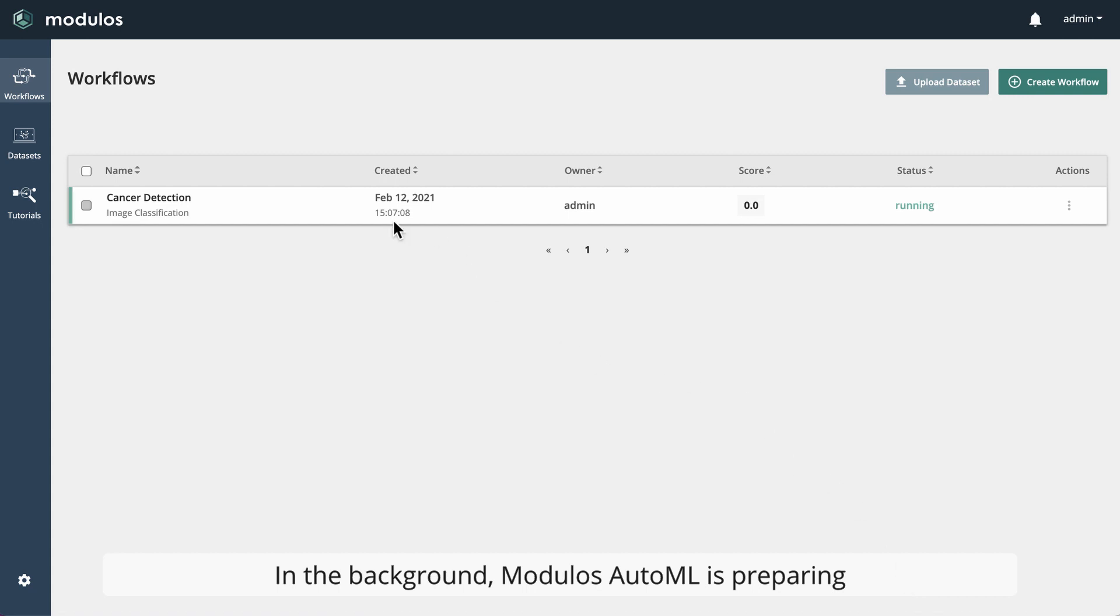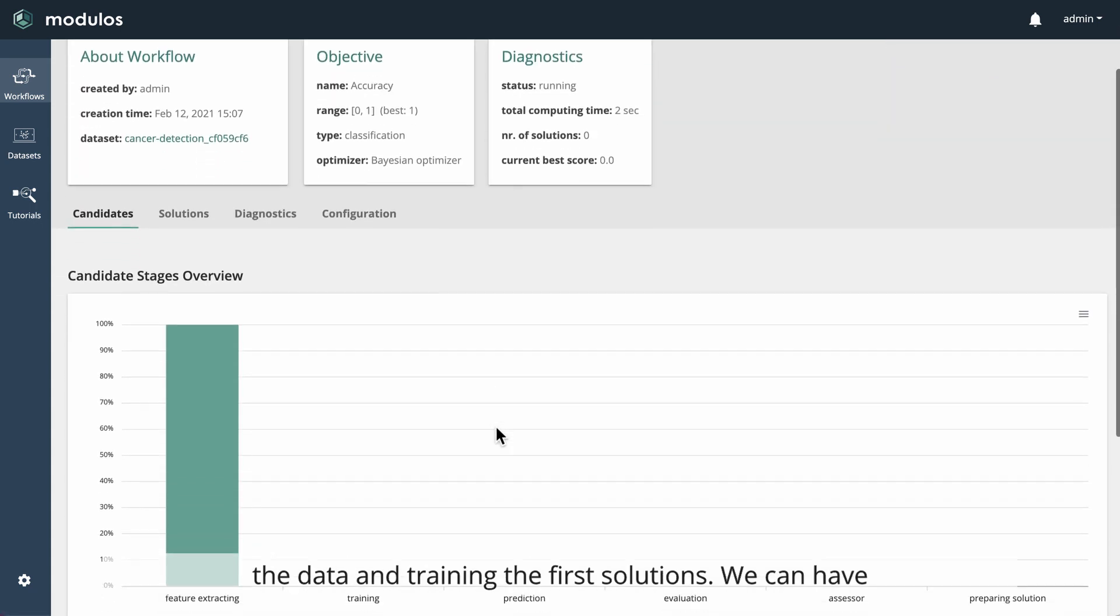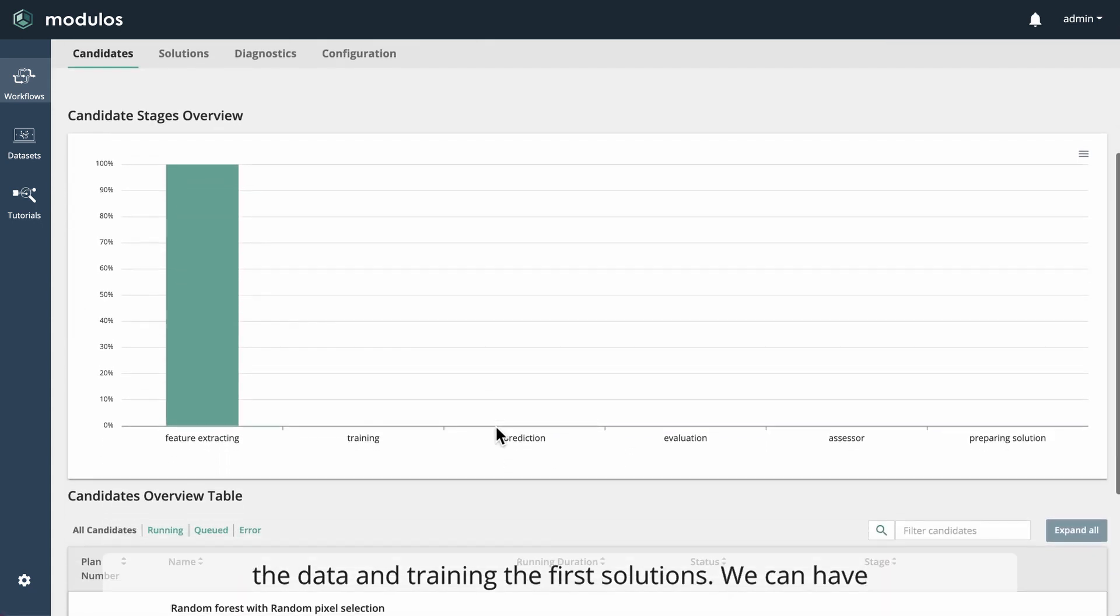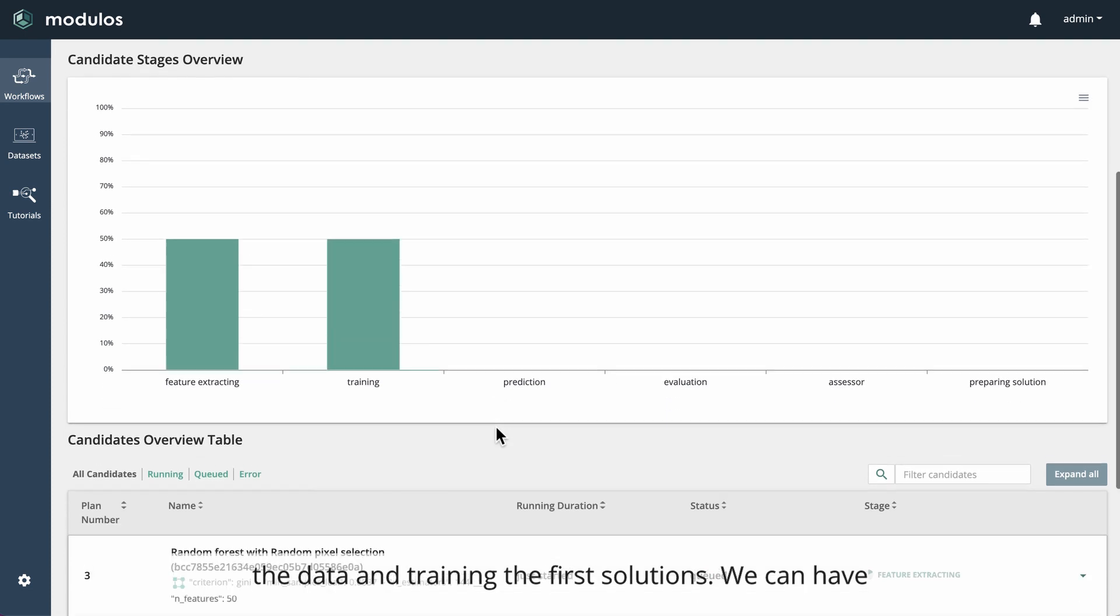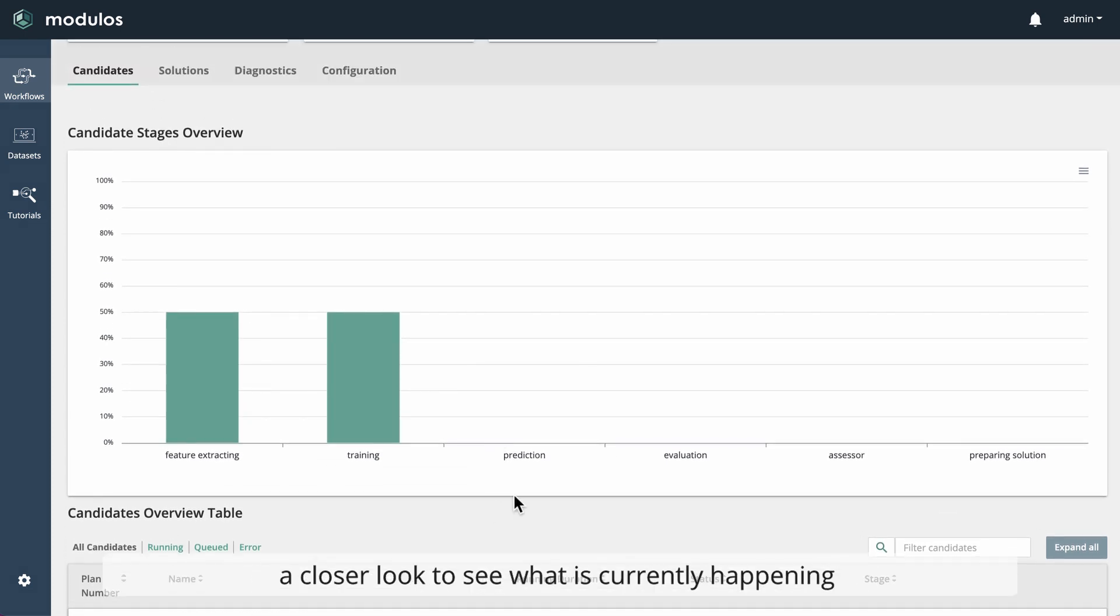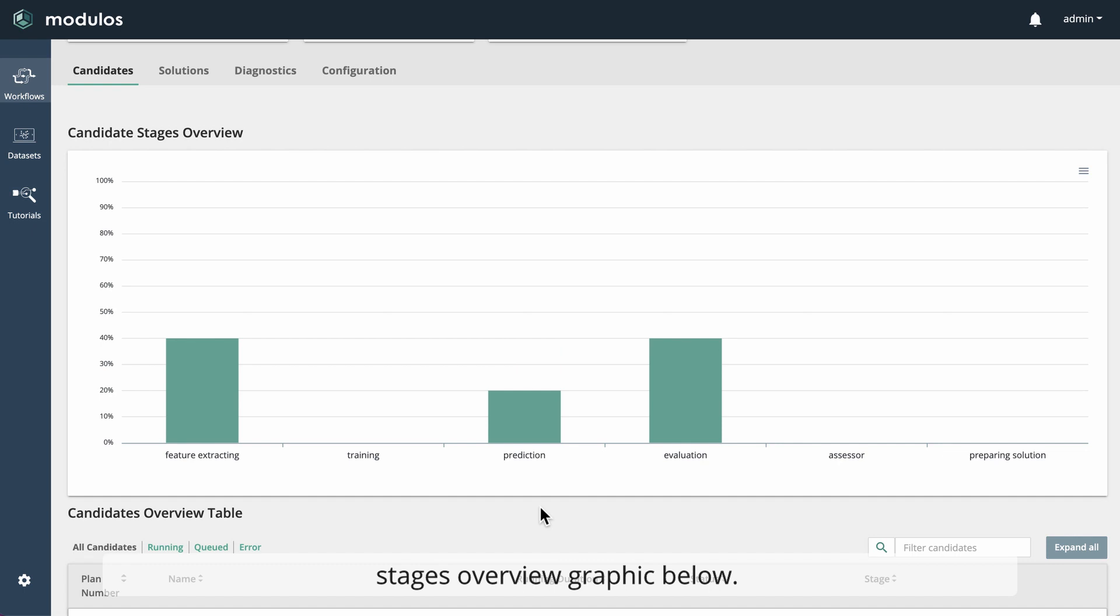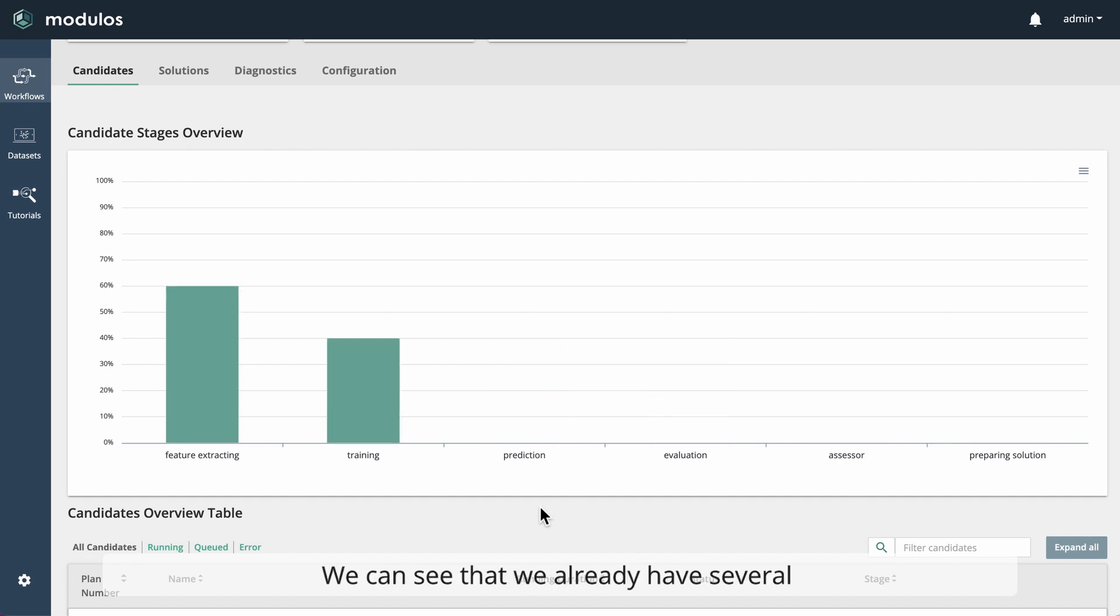In the background, Modulus AutoML is preparing the data and training the first solutions. We can have a closer look to see what is currently happening by looking at the candidate plan stages overview graphic below.